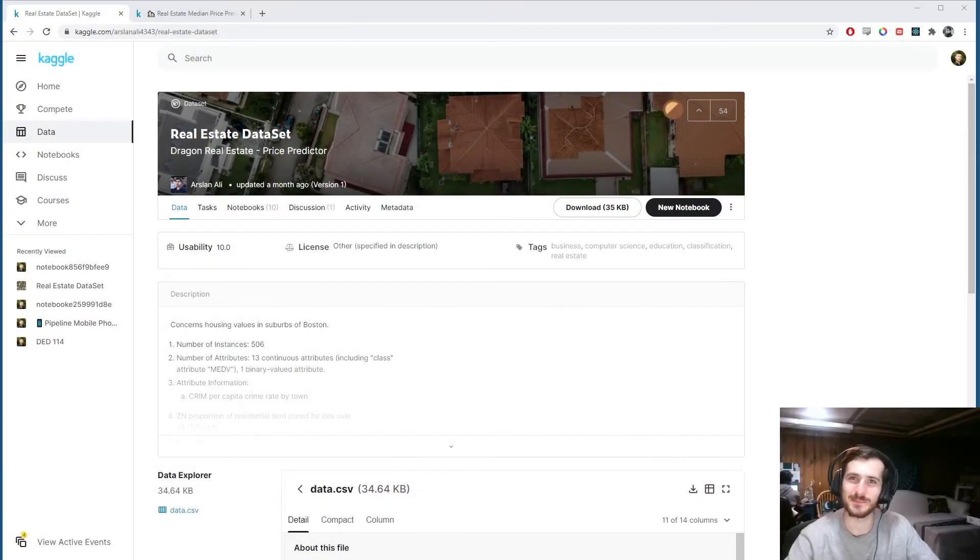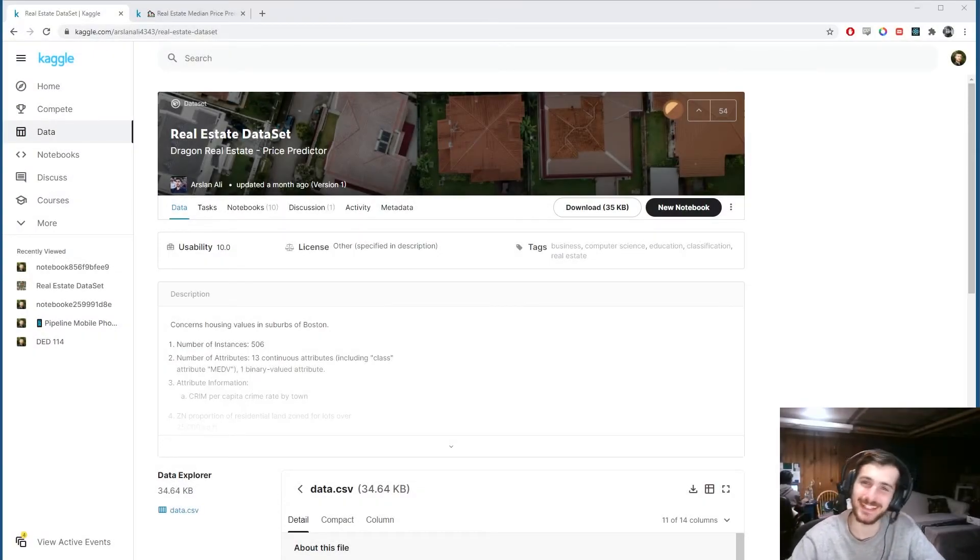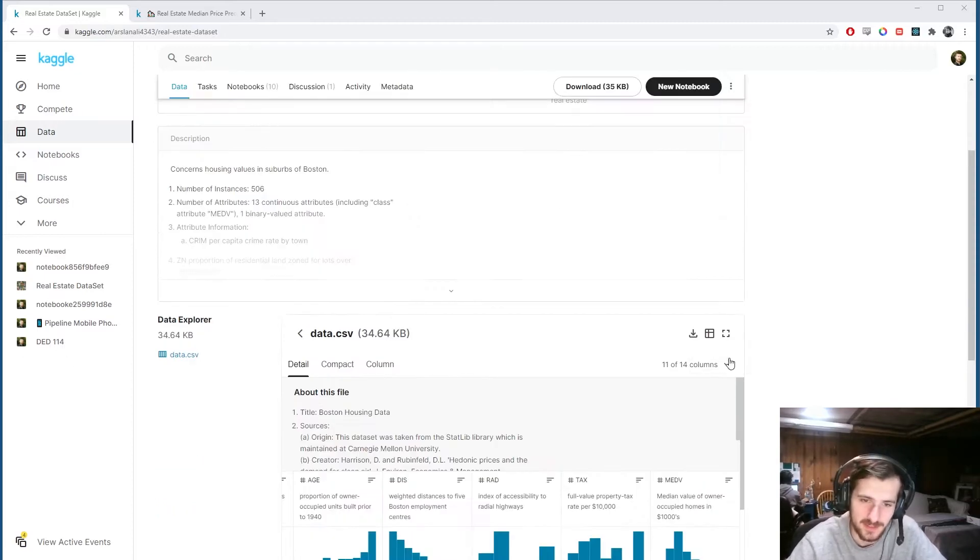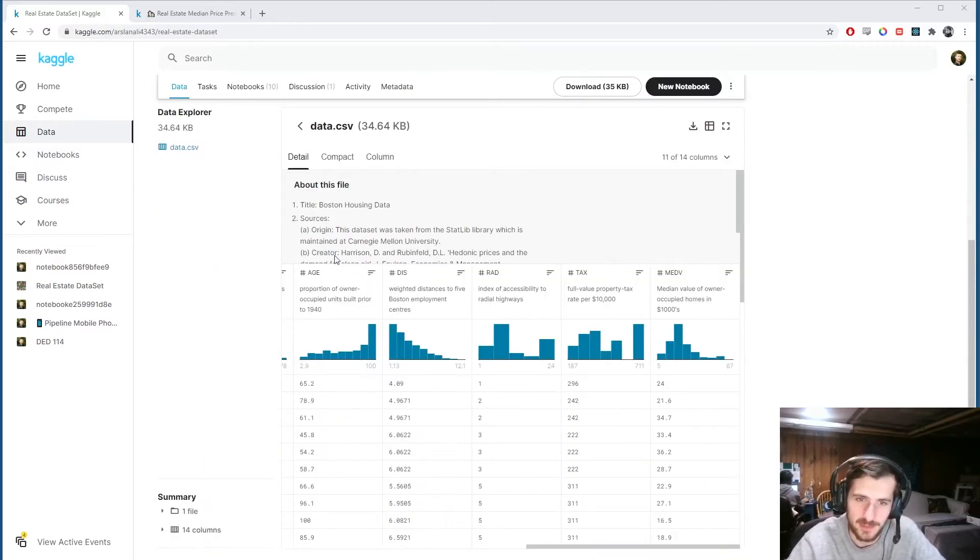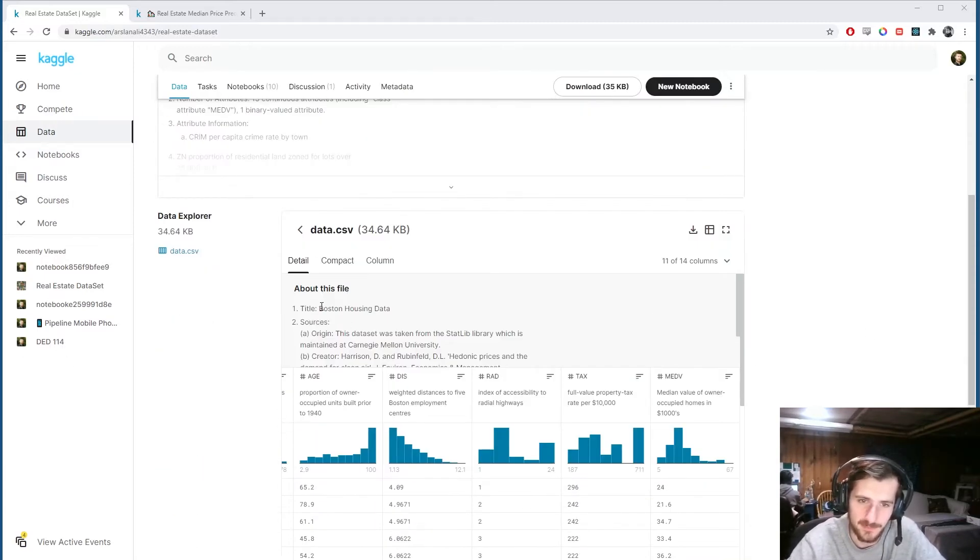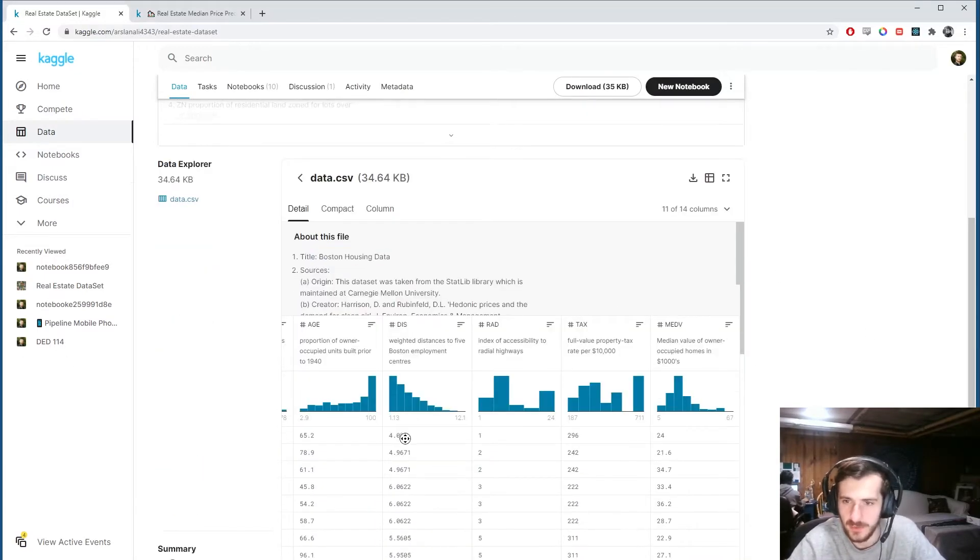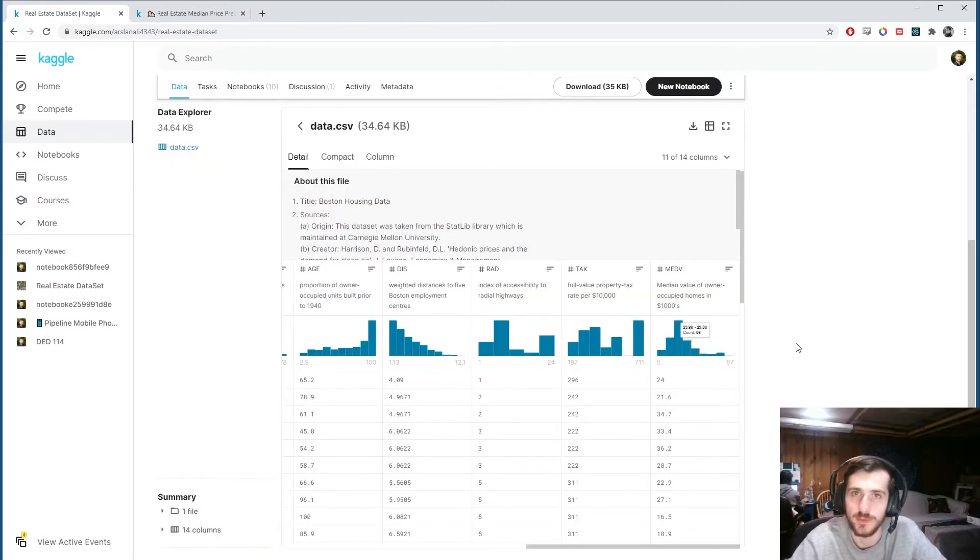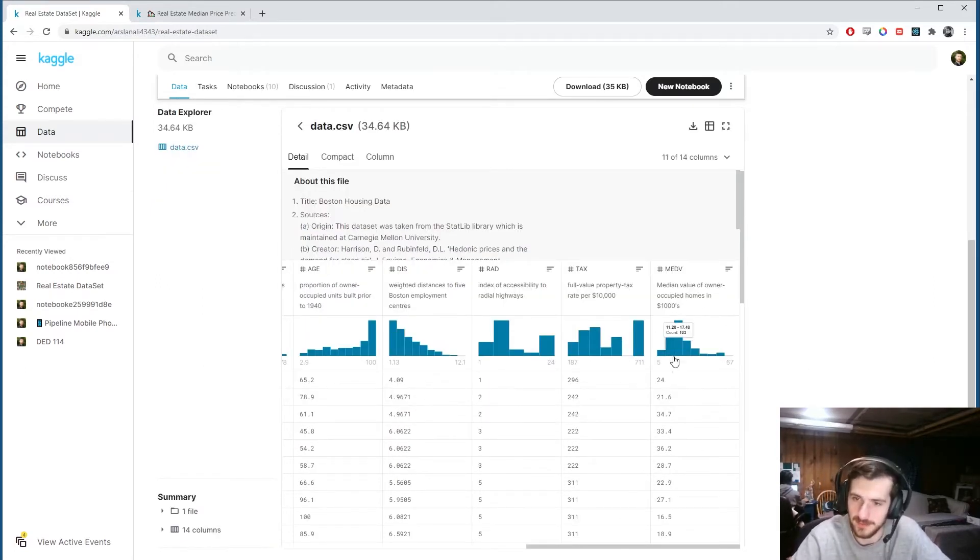Hi guys, welcome back to Data Everyday. Today we're looking at a data set of real estate data in Boston, Boston housing data, and we're going to try to predict the median value of owner-occupied homes. This is represented in thousands of dollars.